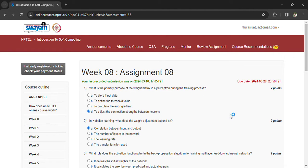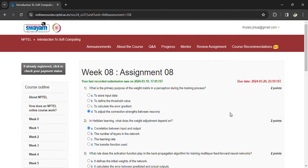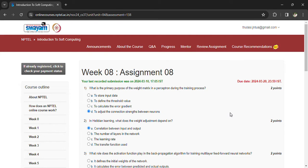Coming to the assignment day, what is the primary purpose of weight matrix in the perceptron during the training process, which is the connections transferred between neurons. The answer is weight adjustment, correlation between input and output.